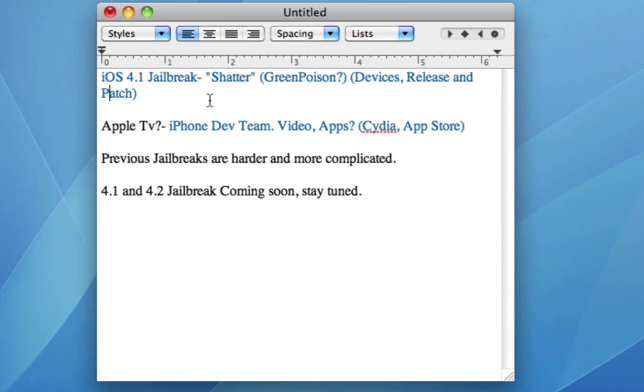Now moving on, another device that was actually discovered to be jailbreakable on iOS 4.1 is the Apple TV. Just this week the iPhone dev team released info that the Apple TV was jailbreakable as I just said. They actually released a video showing how they had used the Shatter jailbreak to jailbreak the actual device.